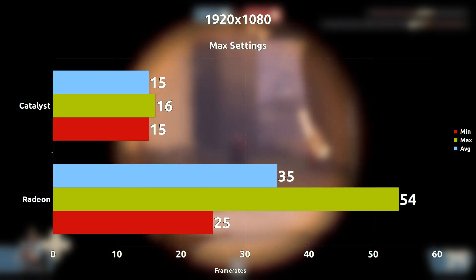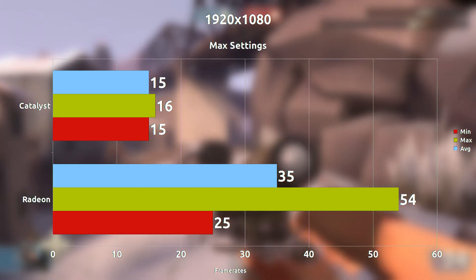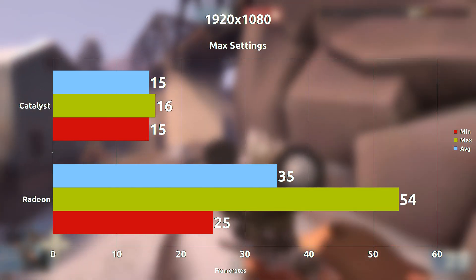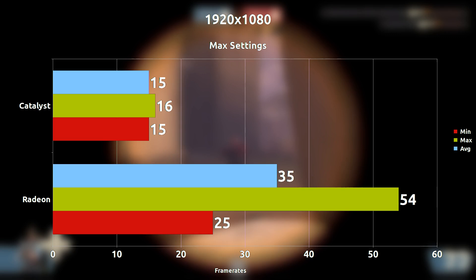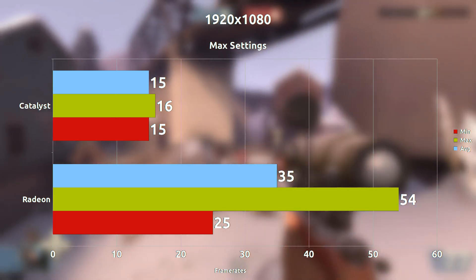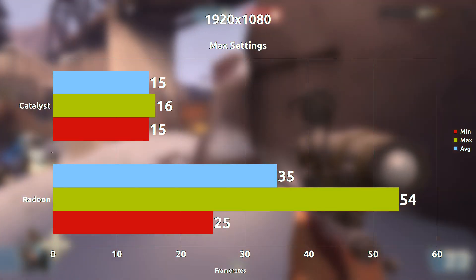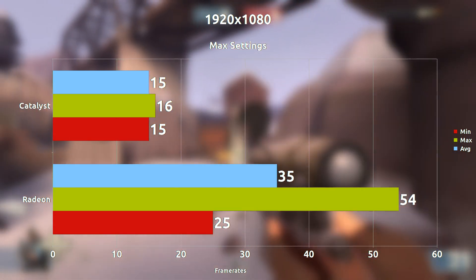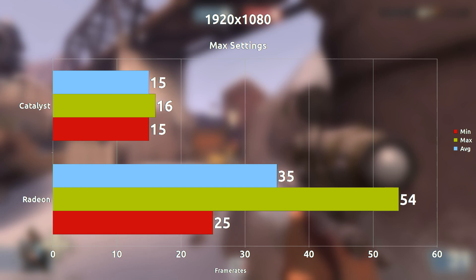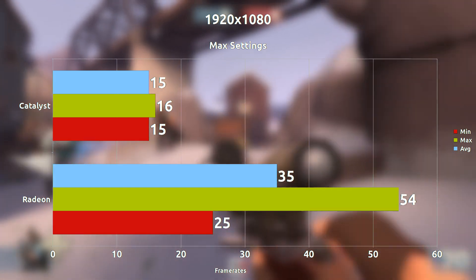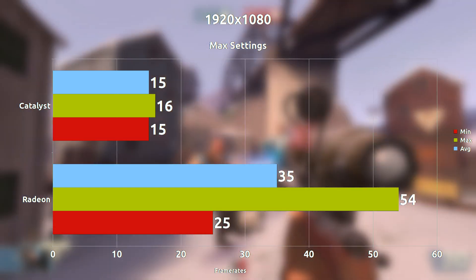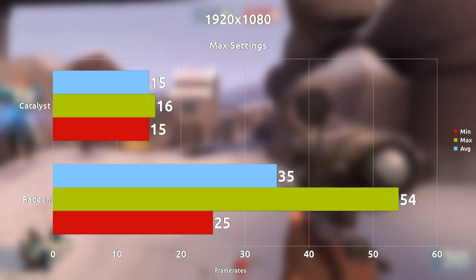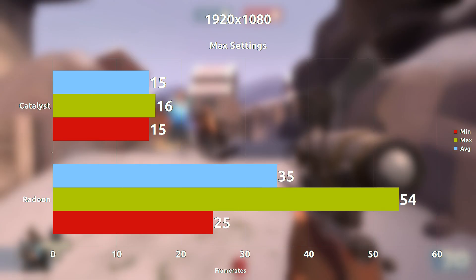However after changing the settings to maximum 1080p, suddenly the Catalyst drivers go crazy and they drop down to an average of 15 frames per second. So this is a 20 frames per second difference on average with the Radeon drivers leading in this scenario.